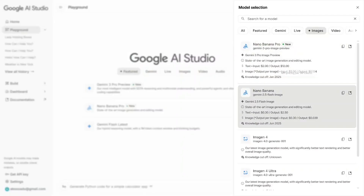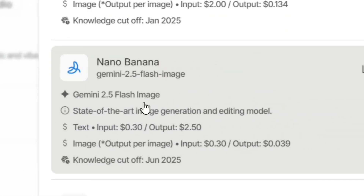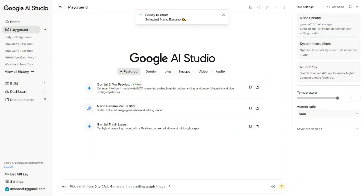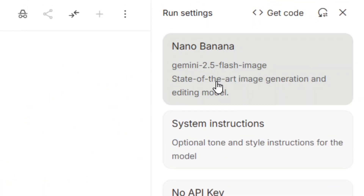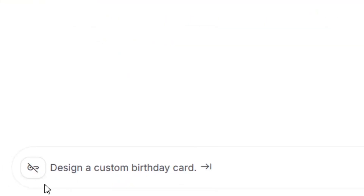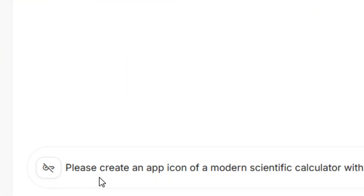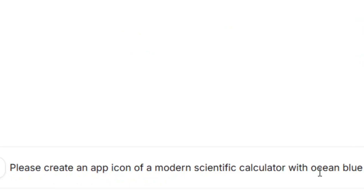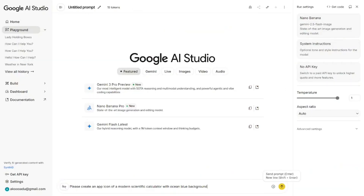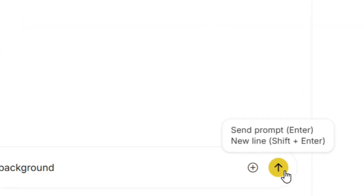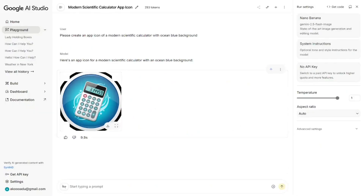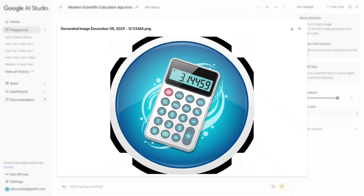Click on the image option and then select Imagen 3 — it is completely free. Click on it to select it, and this is what you are going to use to build your app icon. After selecting it, paste in your prompt to create your app icon. You can say something like 'Please create an app icon for my app' and describe what you want, just like mine.